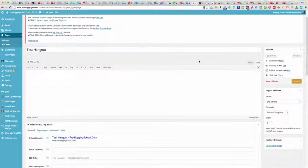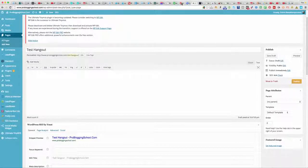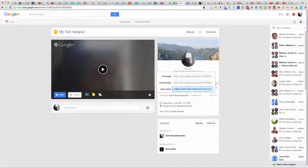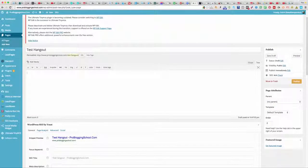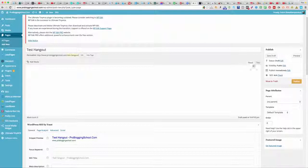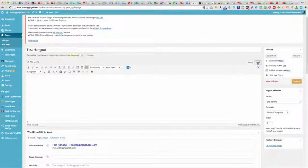Now I'm going to get the code we just grabbed from the hangout — the video embed code, the third one down. I'm going to grab that and make sure I click the Text button. If you have it in Visual mode it won't work, so you have to click Text first.